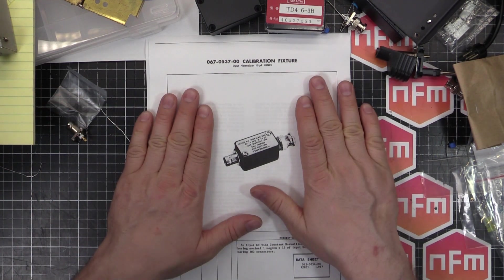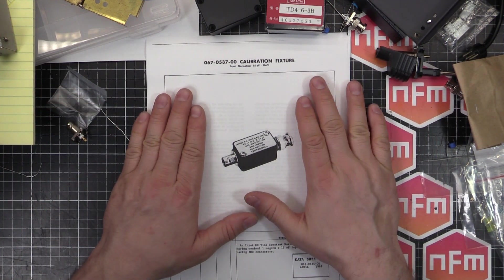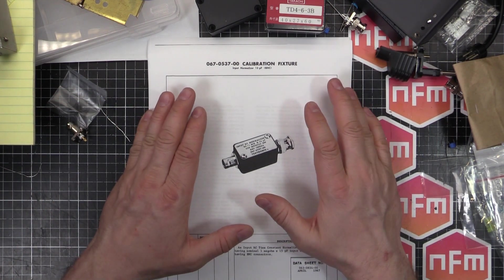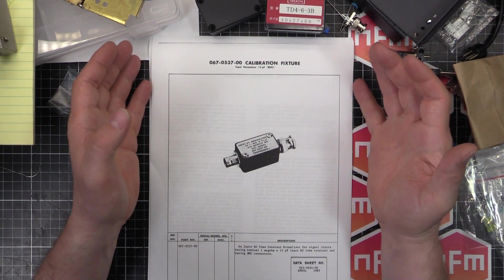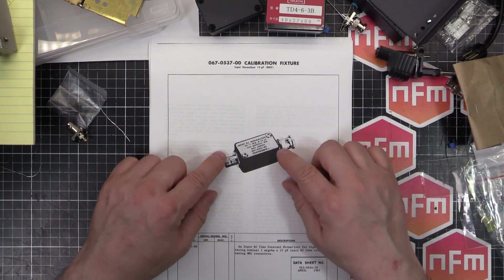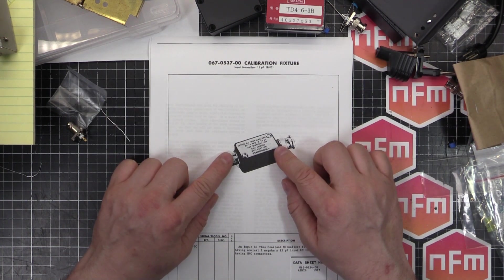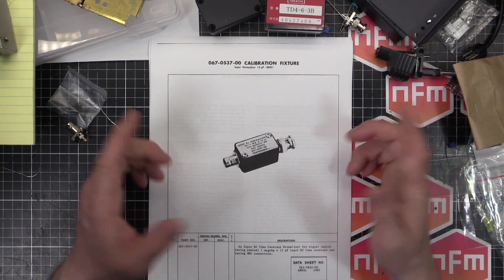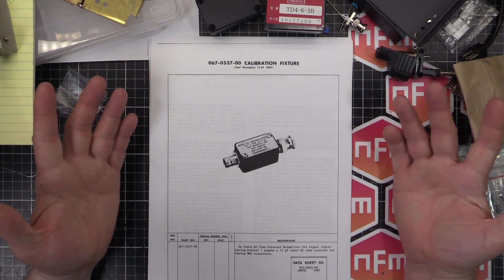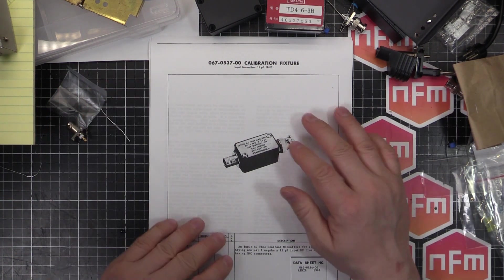So these things tend to be rather expensive, I've seen on eBay and whatnot, but they're very, very simple. Just a couple of parts and nothing much more than that.